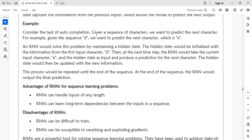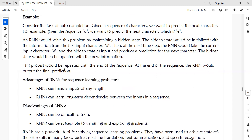The advantages of RNN are: RNN can handle input of any length — it does not matter if the data is fixed size or variable size. RNN can also learn long-term dependencies between inputs in the sequence, such as how Google predicts the next word when you are searching.